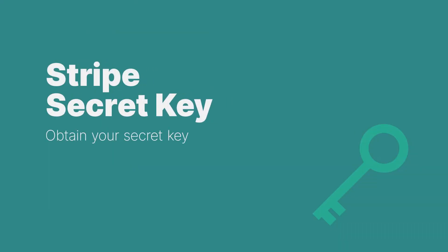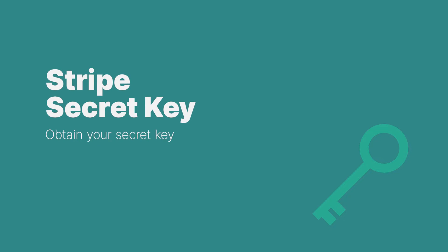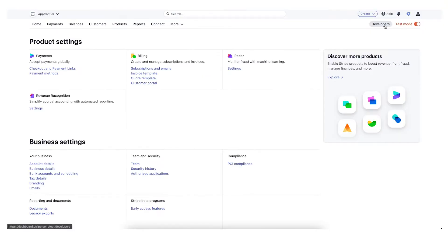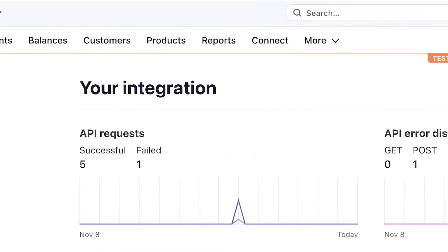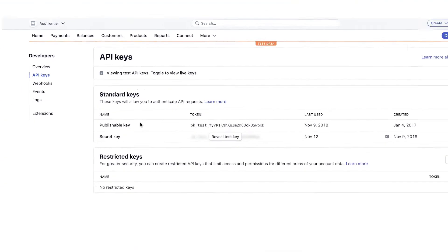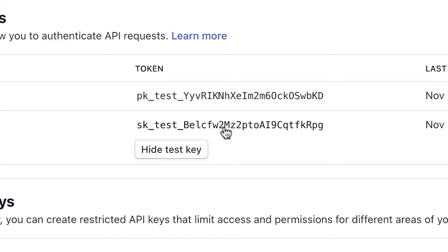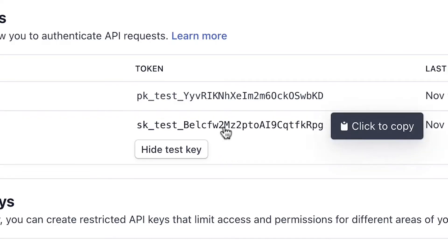Step 2: Stripe Secret Key. Once you have your Stripe account, the next step is to obtain your secret key from Stripe because you are going to need that in Salesforce. To get your secret key, log into Stripe and click on Developers on the left side, then click on API Keys. This is where you will find your secret key. Click on Reveal Test Key, copy the key, and keep it handy.